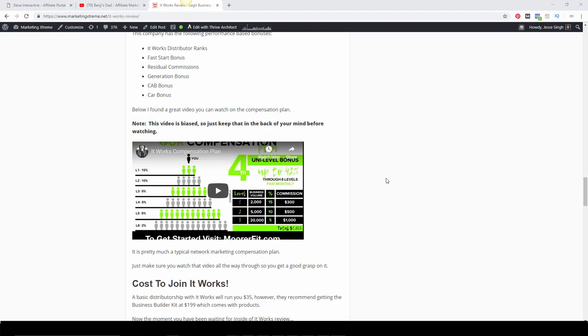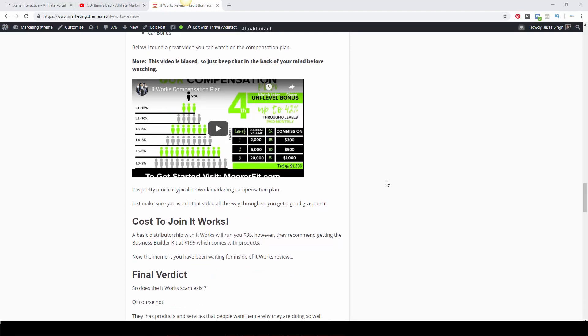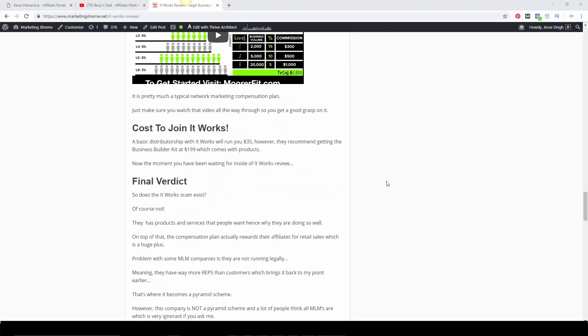Cost to join It Works: It's $35 annually to become a distributor. They do recommend getting the business builder kit, which is $199 and comes with products. If you're going to be in It Works anyway, you need products to sell. So if you're serious about the business, I would definitely get the business builder kit.